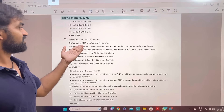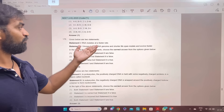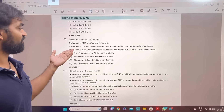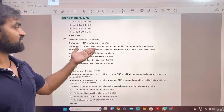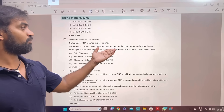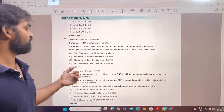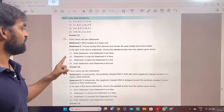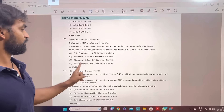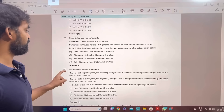Zoology question. Statement 1: RNA mutates at a faster rate. Virus having RNA genome and shorter lifespan mutate and evolve faster. Both statements are true. Answer 4.